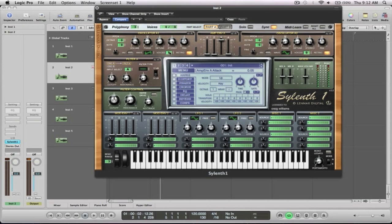So for this one, we're going to go sawtooth, just going to go up five and we're going to detune that nicely, re-trigger off, and pull the stereo just so it's not so spread out. And then for the other side, we're going to copy it, paste it, and we're going to lift this up by seven.